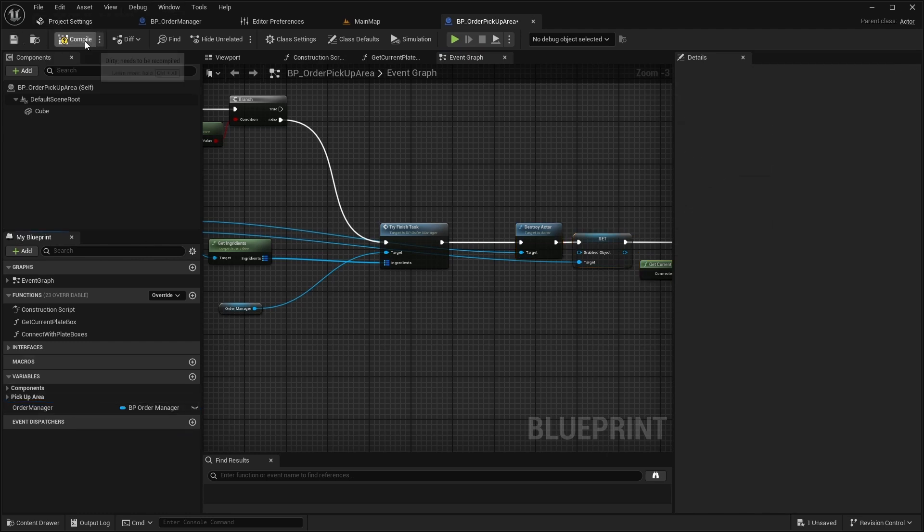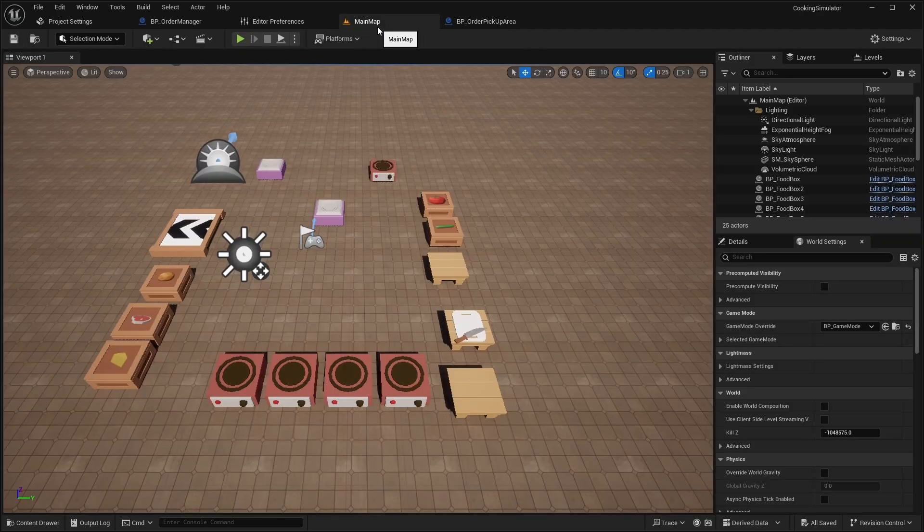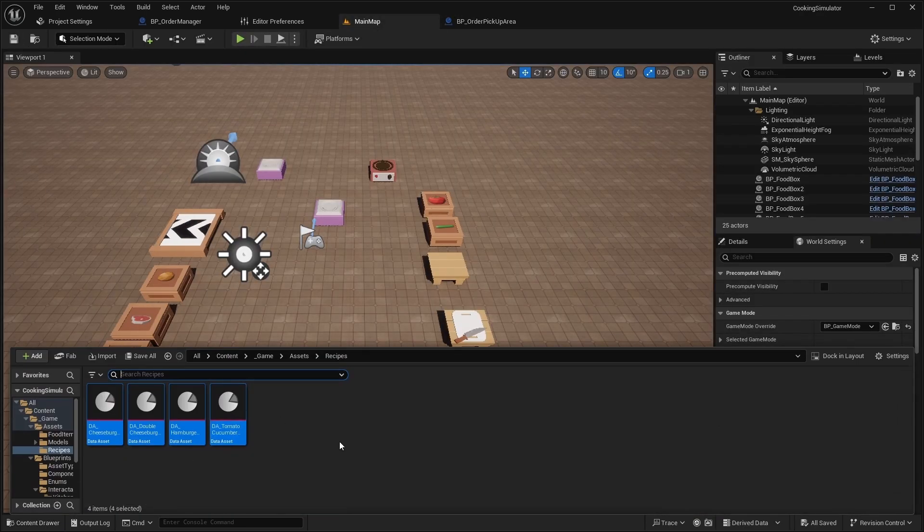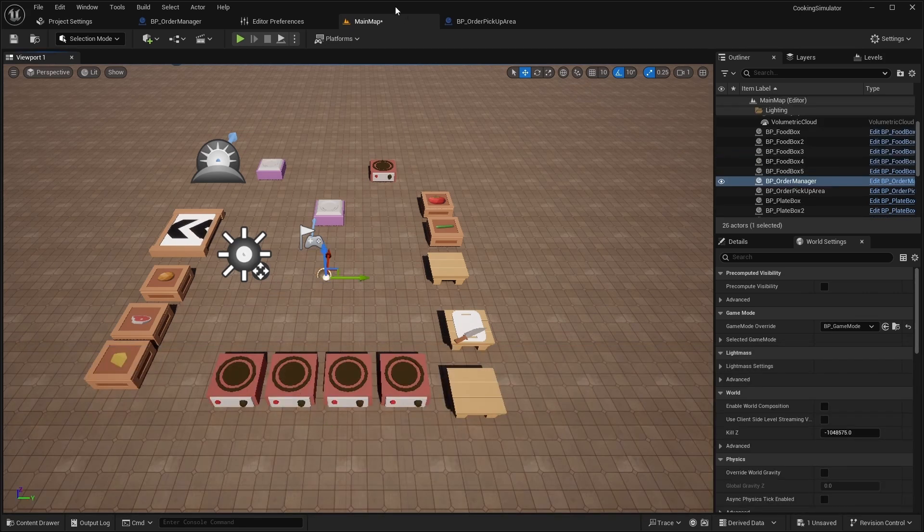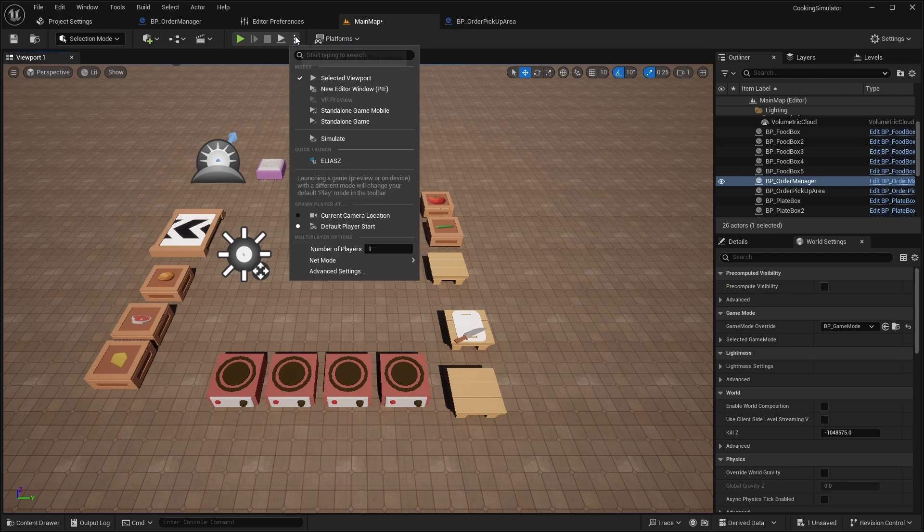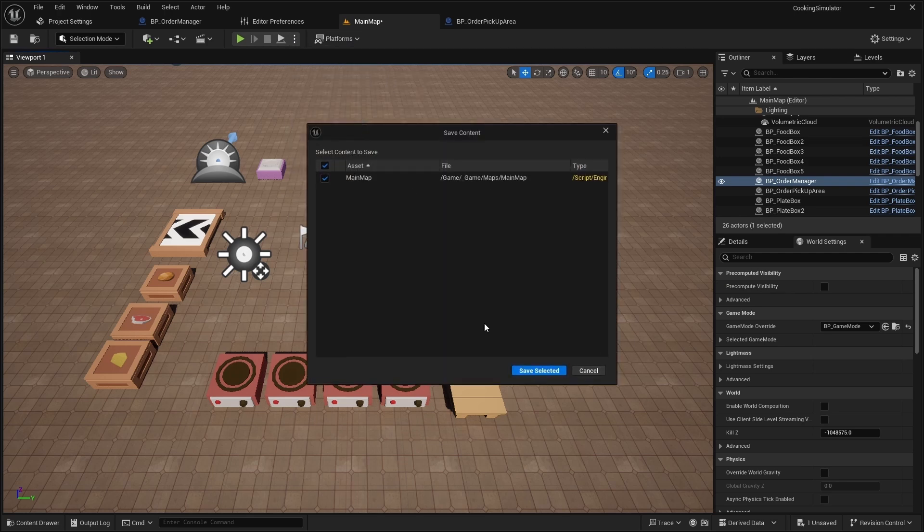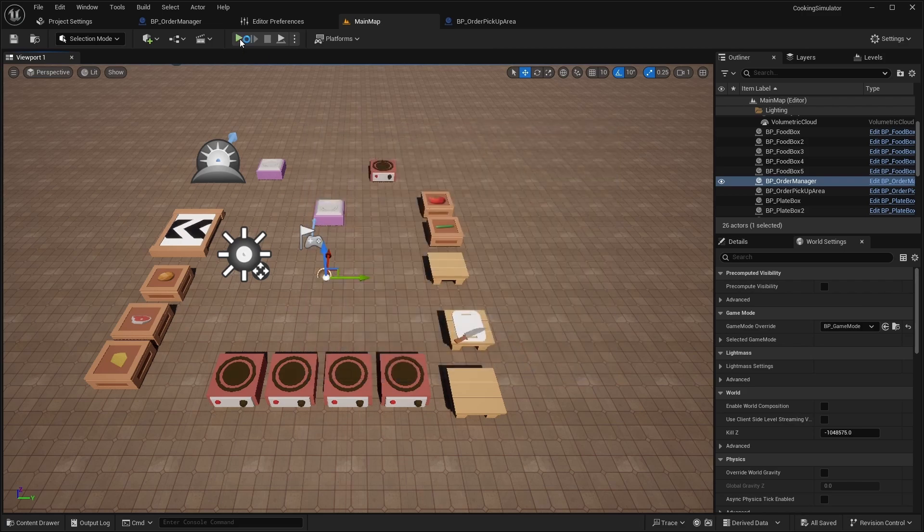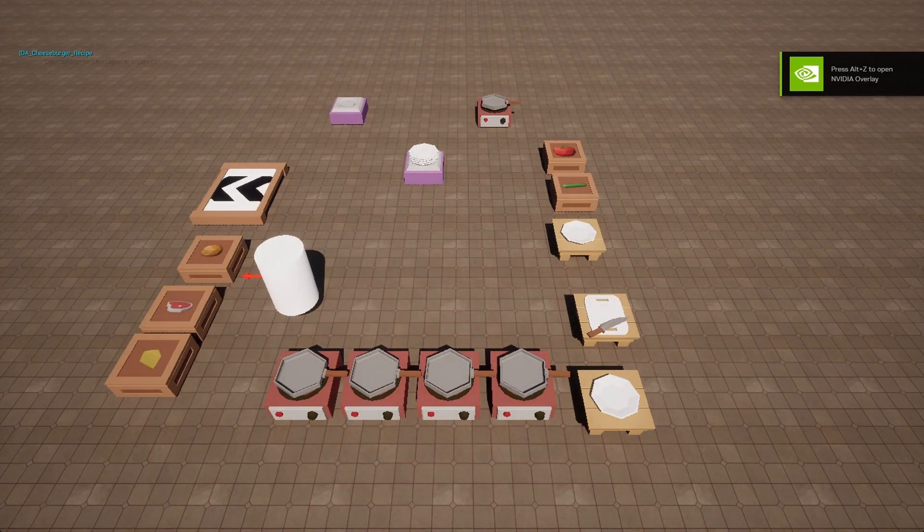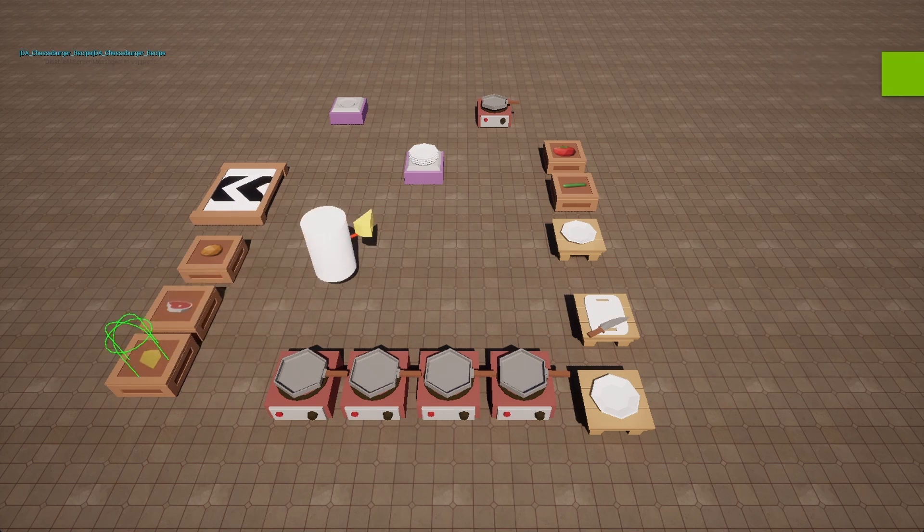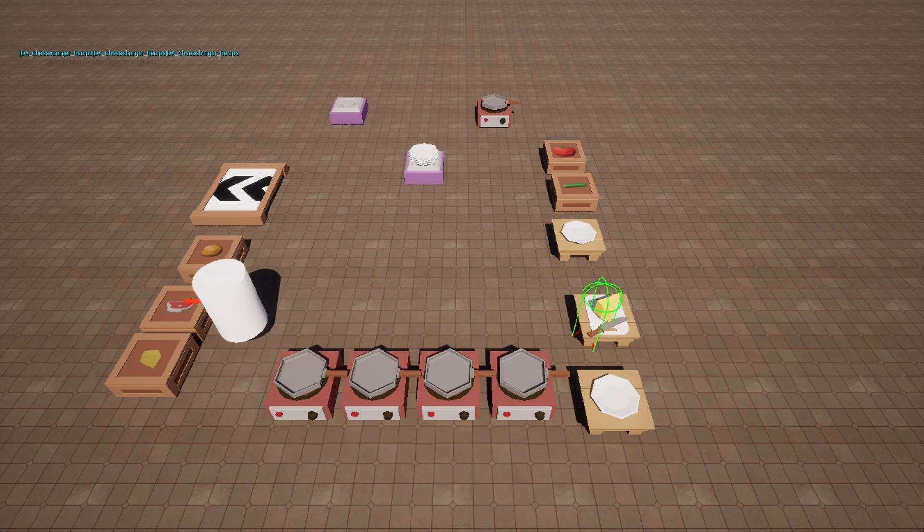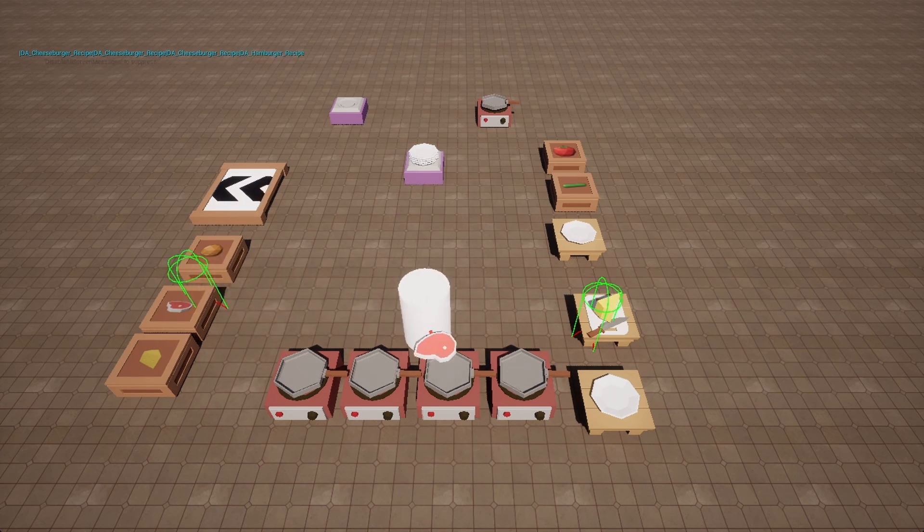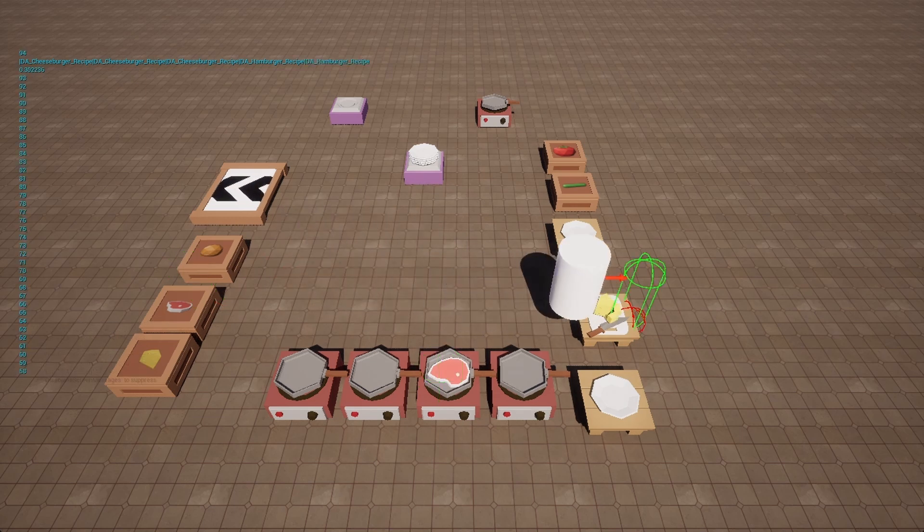Now open the level, add OrderManager actor, and run the game. As you see, recipes are added and the system works well at this stage.